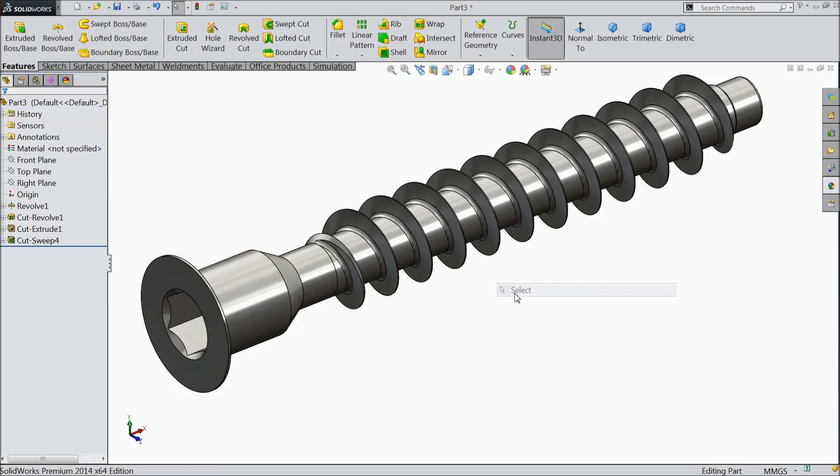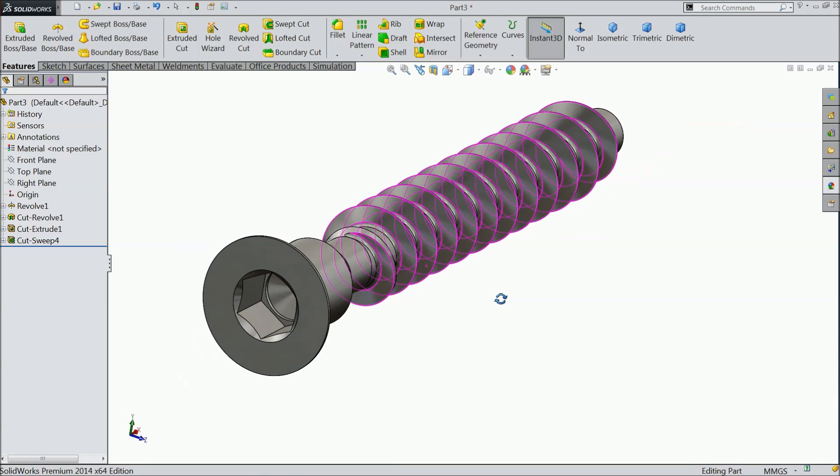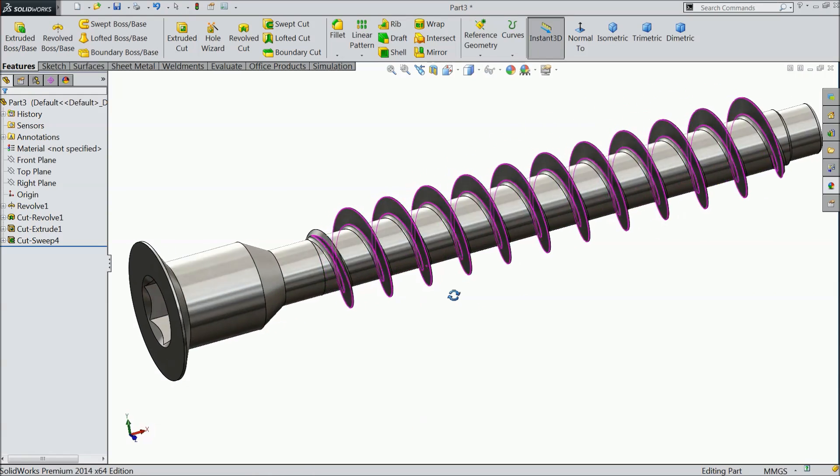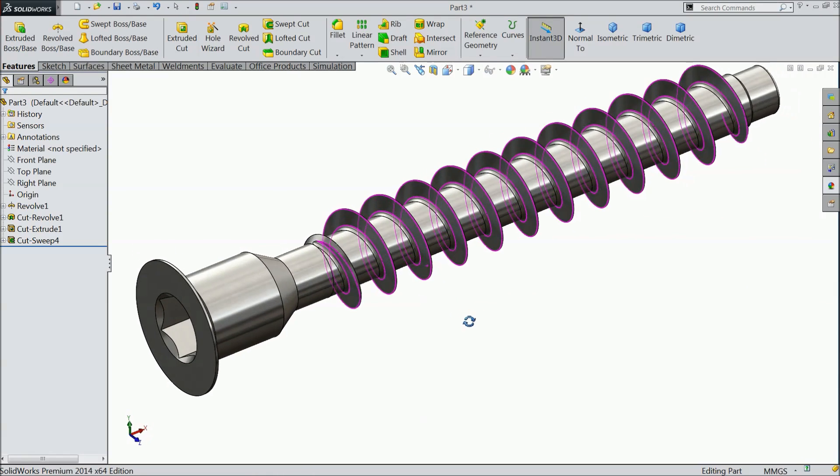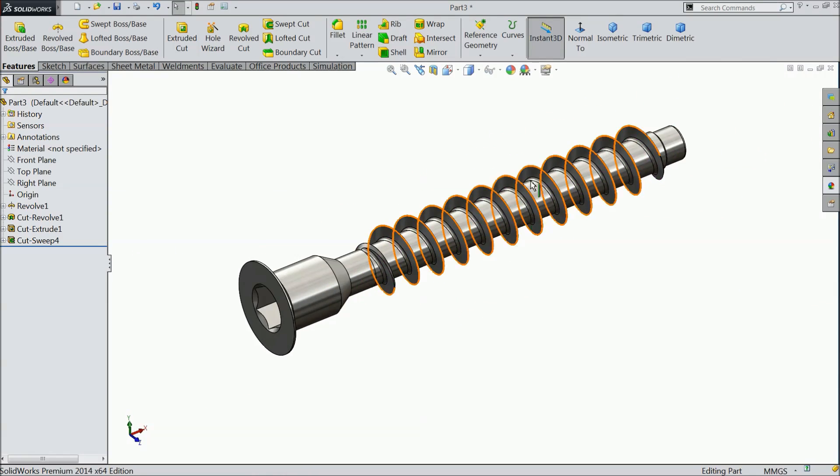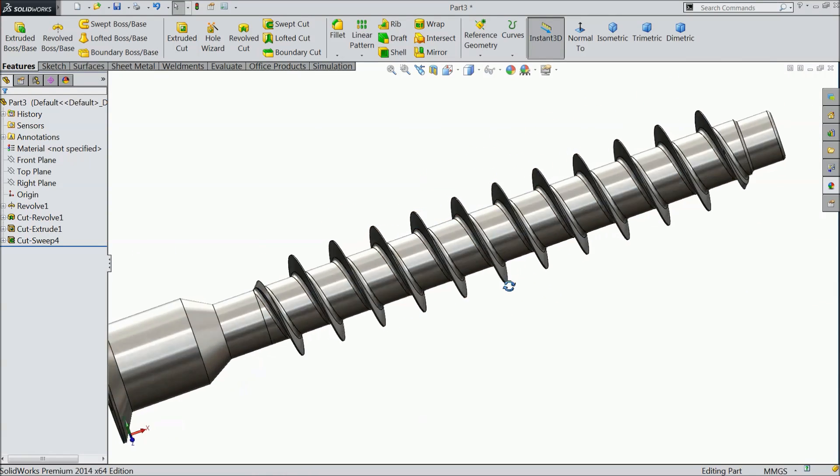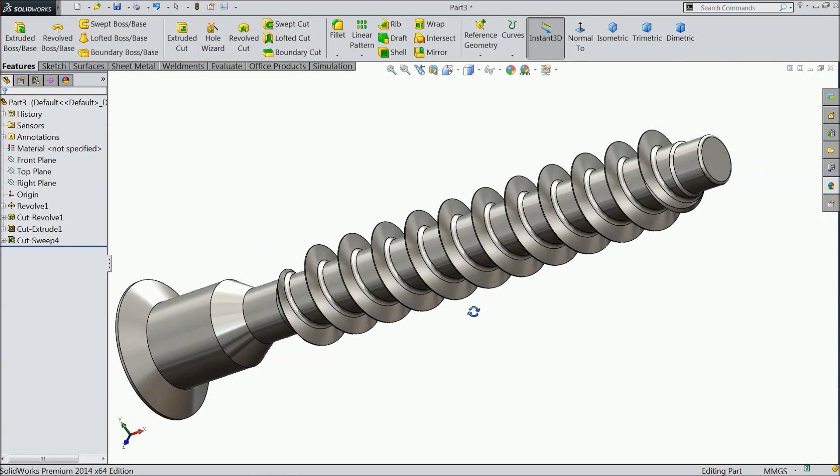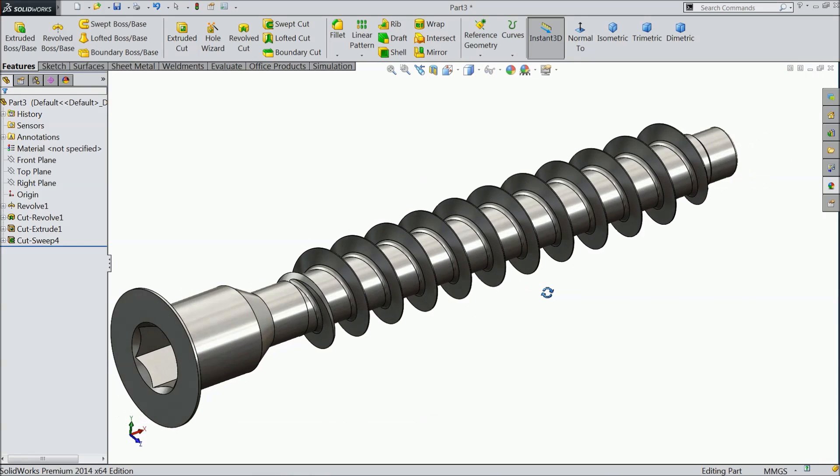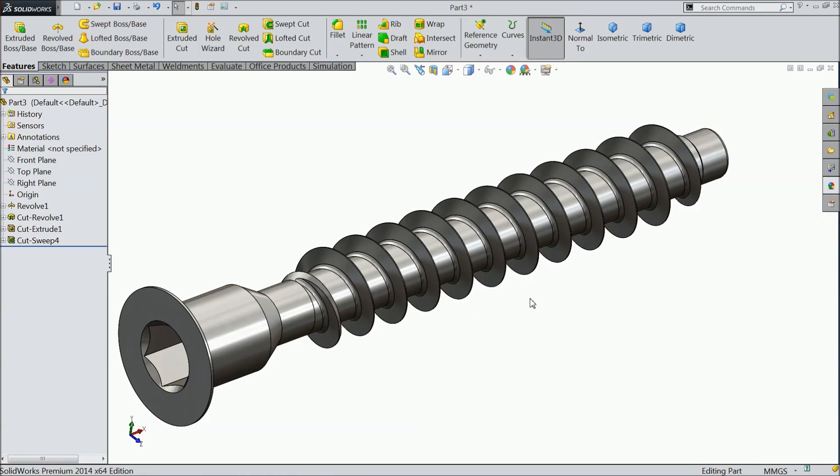Welcome back to CAD CAM tutorial. Today we are going to design a simple furniture screw. This is the wooden screw. I hope you will like. Let's see how to do in SOLIDWORKS.